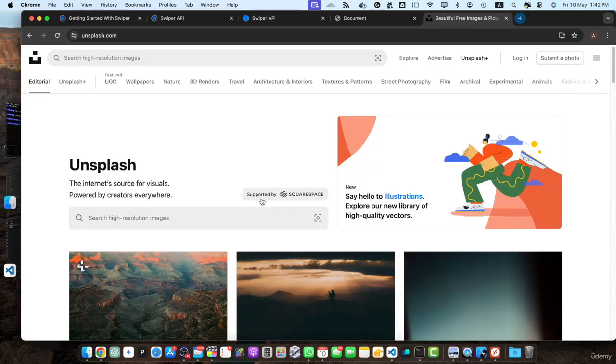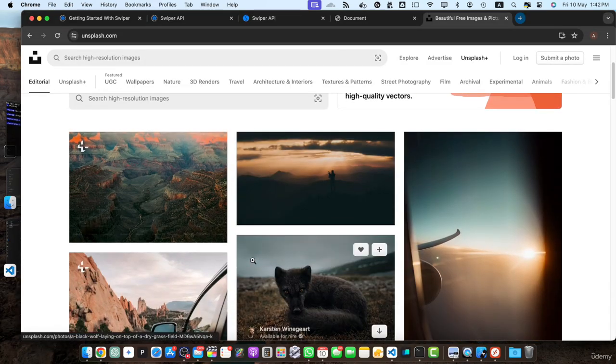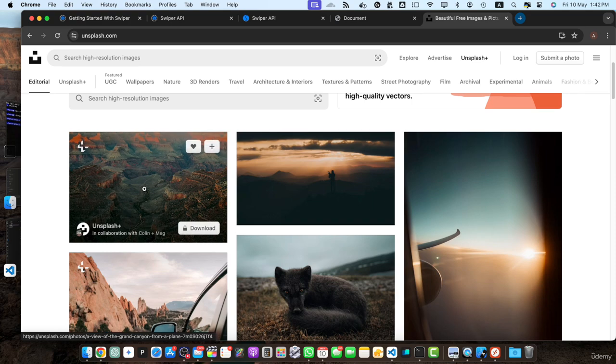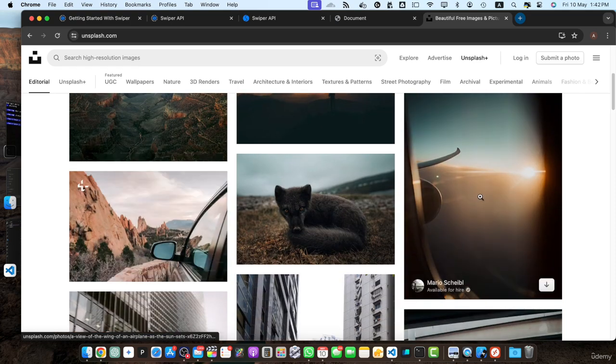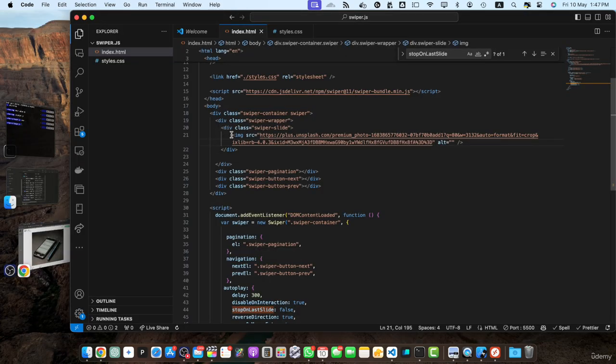Let me get some URLs for the images that we will use in our website. Let me duplicate this.